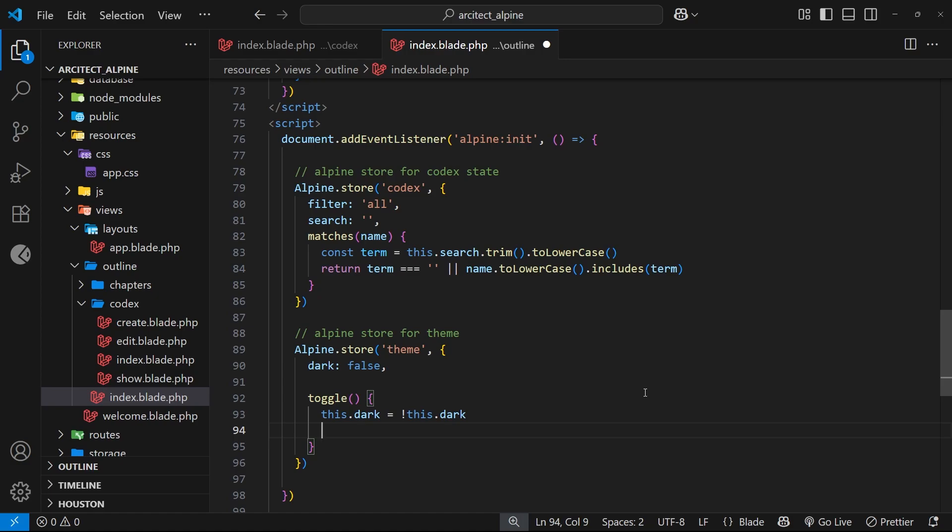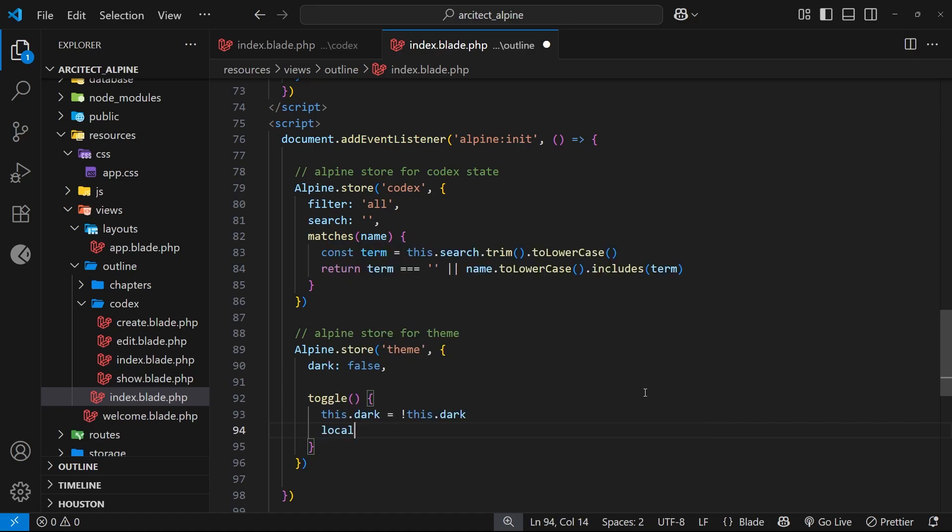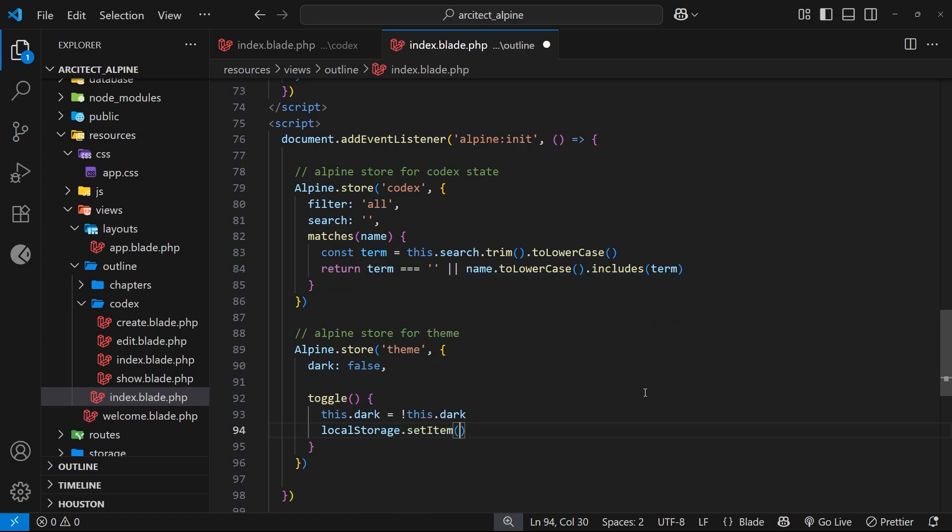To do that, we can use the local storage API by saying localStorage and then using a method called setItem and invoking it. This allows us to set a new local storage item which we're going to call 'theme' - that's the key - and the value of that should either be 'dark' or 'light' as a string.